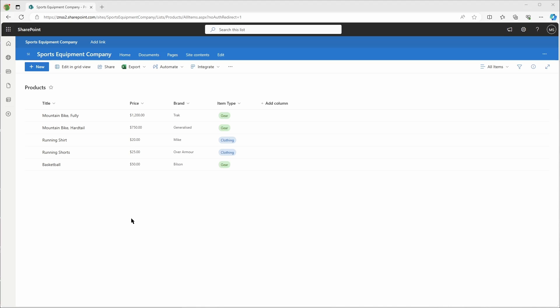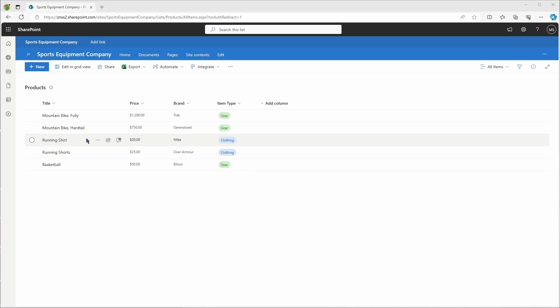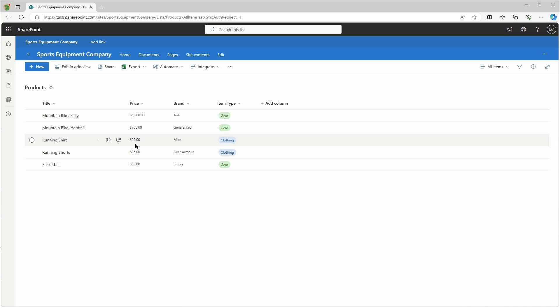In my example, I have a products list from my fictional sports equipment company and I want Power Automate to generate a CSV file. As you can see, I have two mountain bikes, a running shirt, running shirt and shorts, and a basketball with different prices and types. Just a side note: because the original settings of this site collection is set to United States, the thousand separator is a comma and the decimal separator is a dot. This can be changed in the site settings.